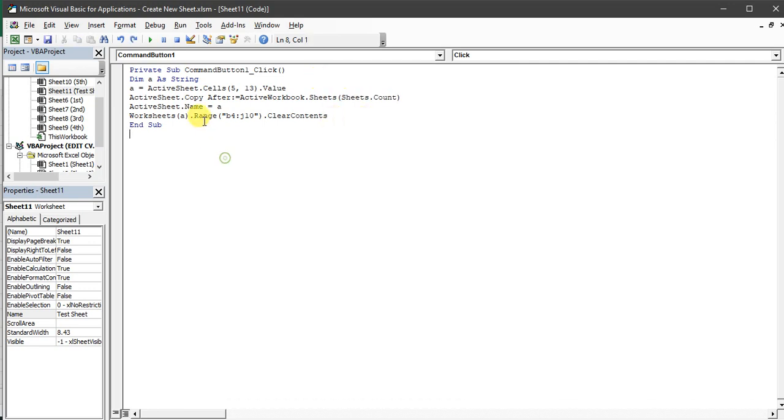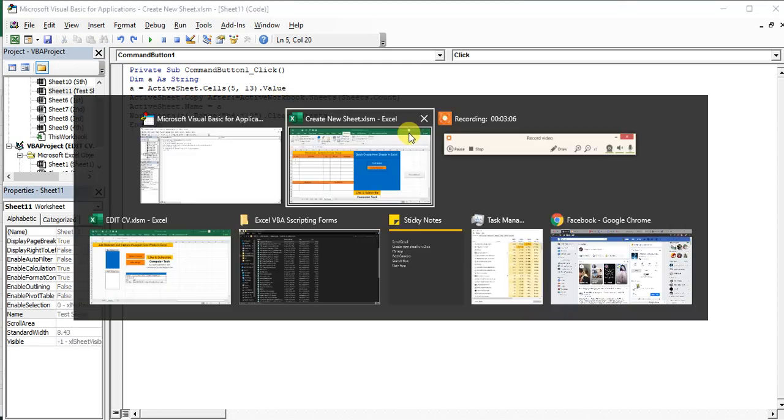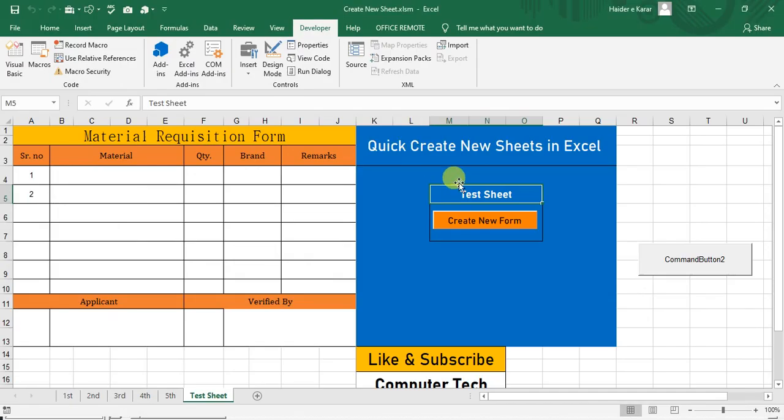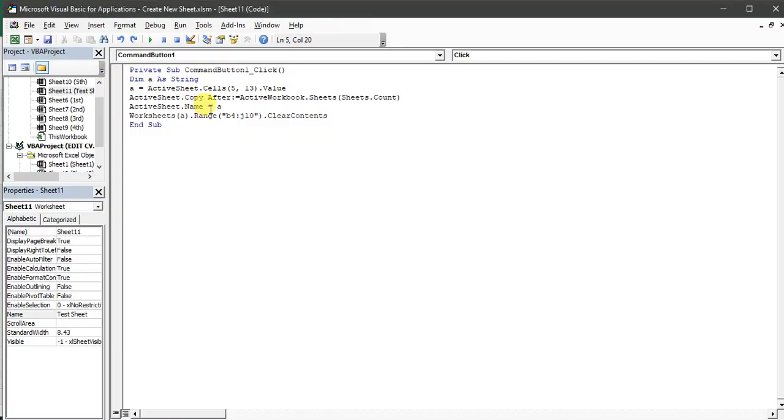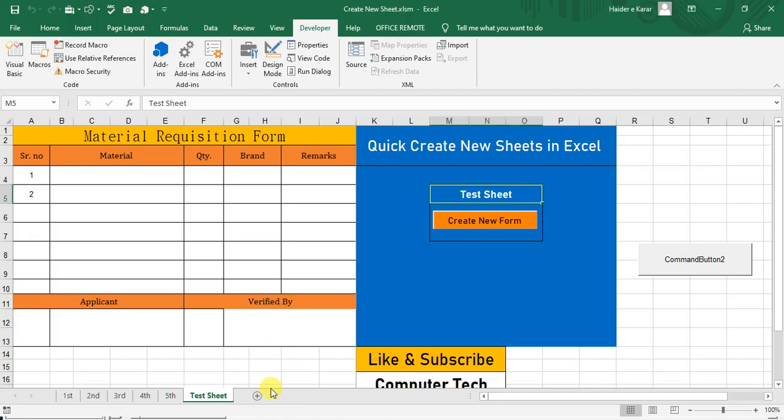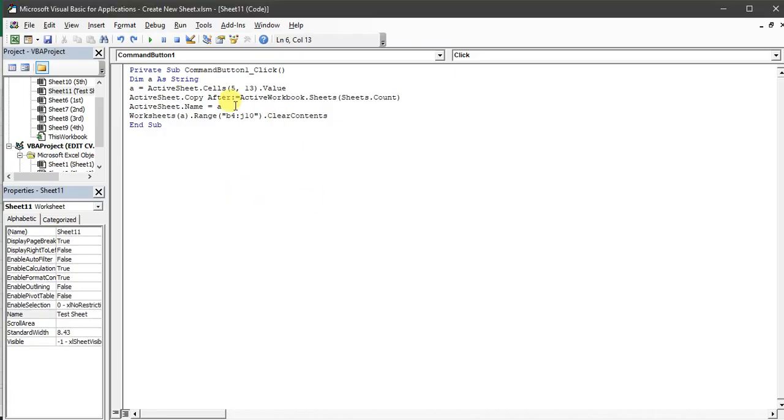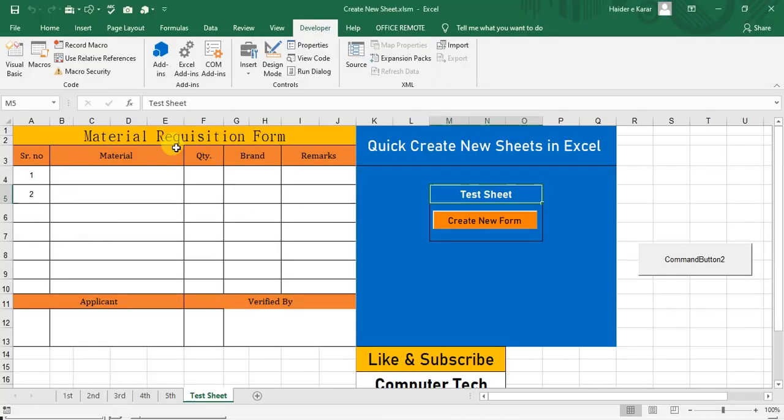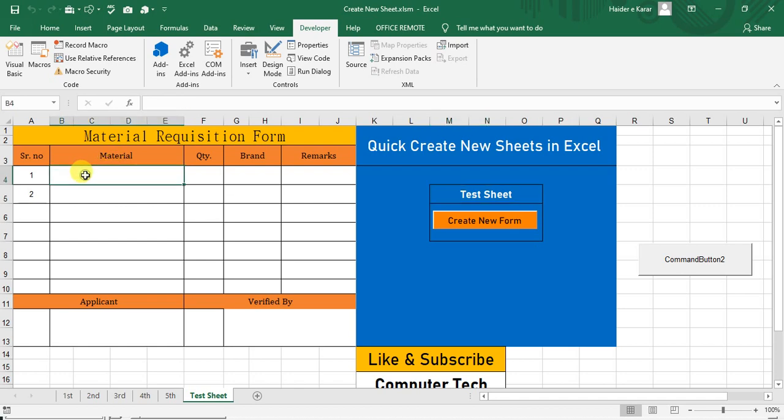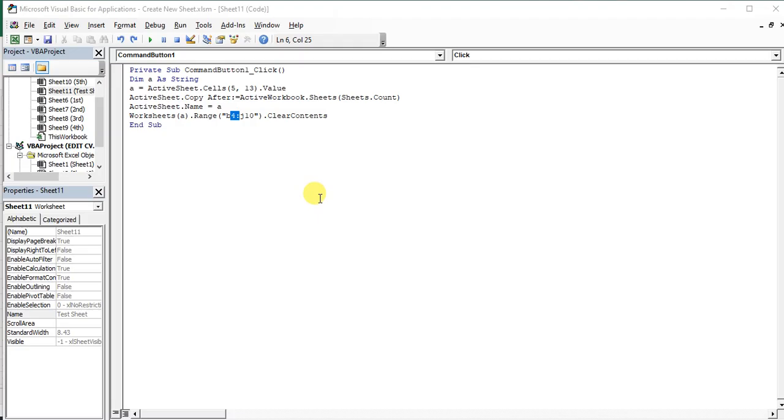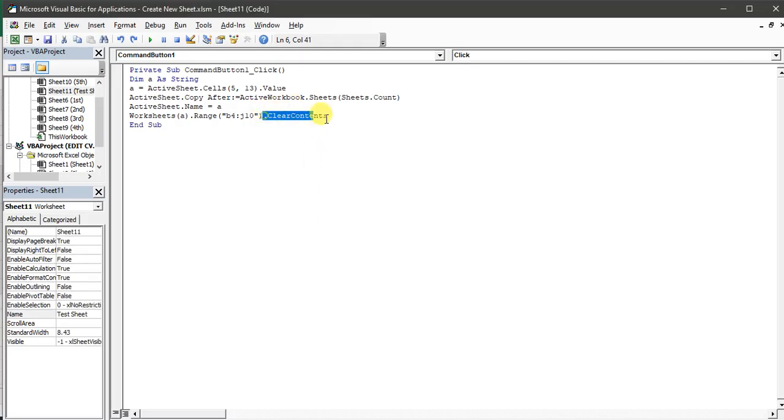So then active sheet.name equals A. So whenever new sheet is created, its name should be A, whatever I write here. Then worksheets A - so whatever your sheet is opened - its range B4 to J10, it should clear content. So it will erase all the filled data.